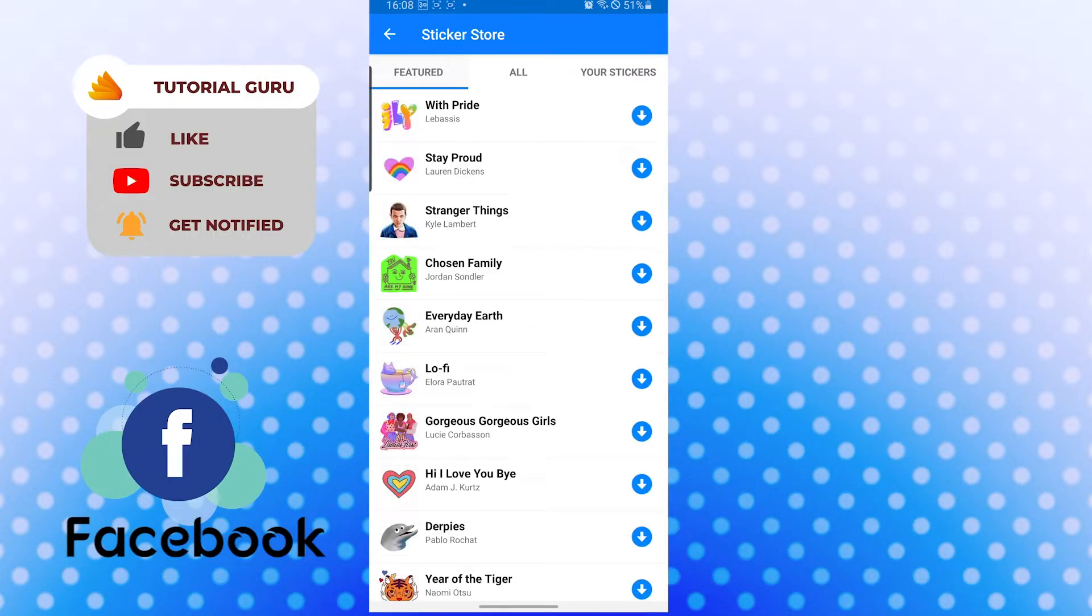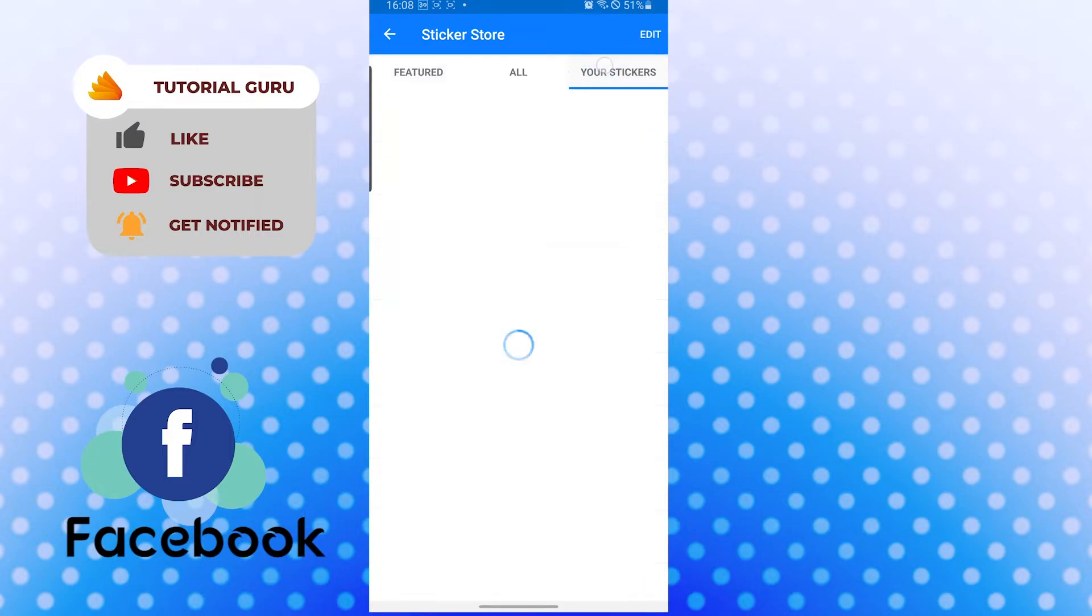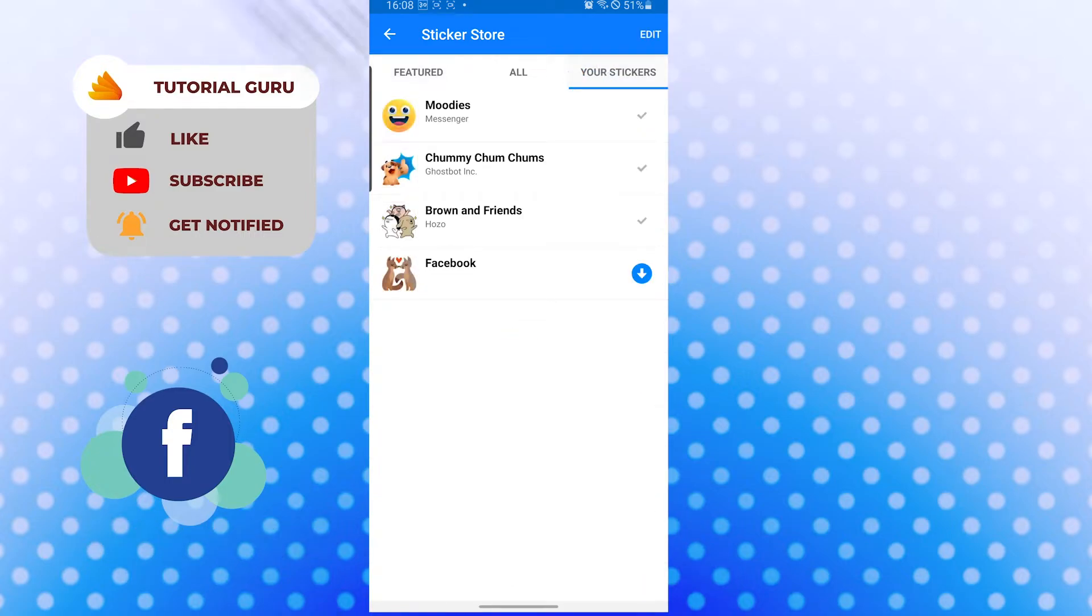Now if you want to delete a sticker pack on your messenger, you can see 'Your Stickers' over here on the right side of the screen. Tap on 'Your Stickers', and now if you want to delete one of these packages...